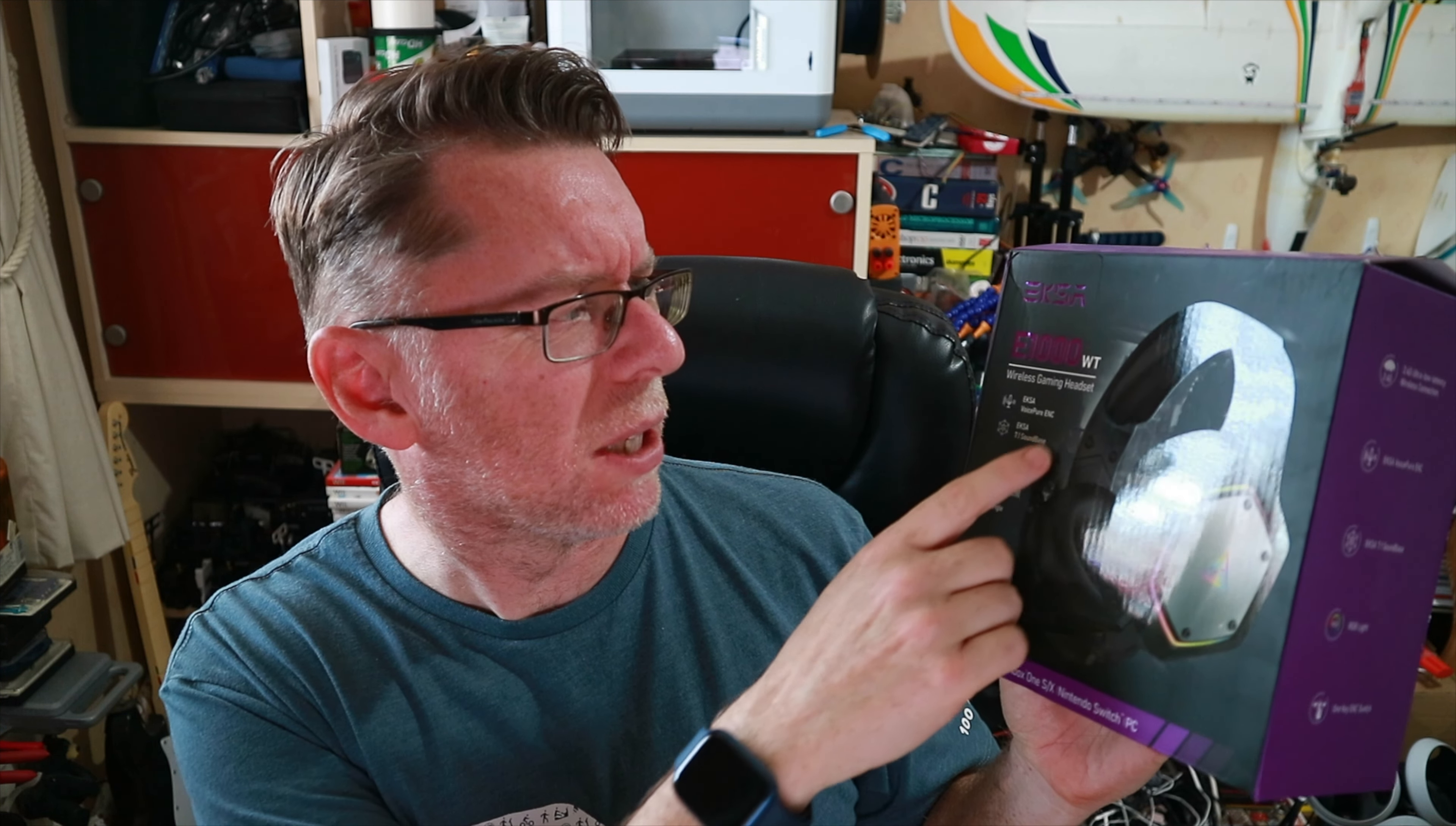Anyway, today I've got this pair of gaming headphones from EKSA. These are called the E1000WT Wireless Gaming. You basically get a USB dongle that connects via 2.4 GHz to the headset. You've got a microphone on it and it does surround sound in the headphones.